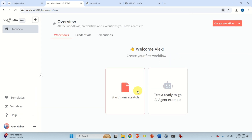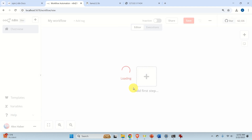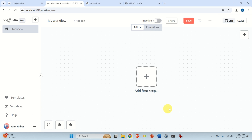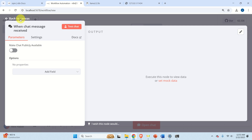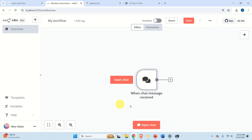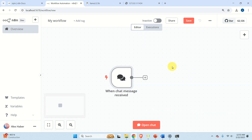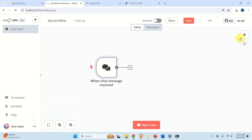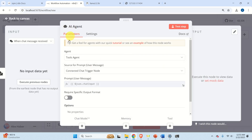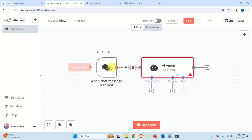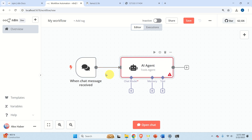Now we can go back to N8N and start building. Click here to start from scratch — a new window will pop up. We need to create our chat block. Simply click the add node area, and in the window that appears, click on 'Chat Message', then click 'Back to Canvas' to select the basic options. Next, we need to add our AI agent. Click and search for 'AI agent', then click on it. Keep the default options and click Back to Canvas. The AI agent is automatically connected to our chat.